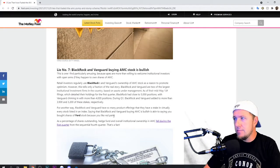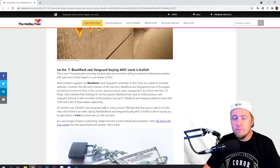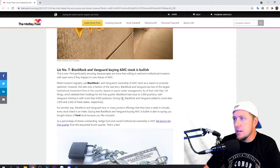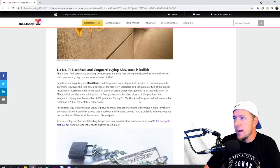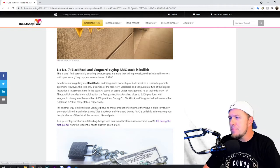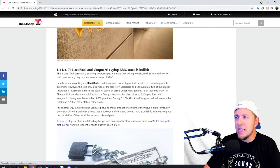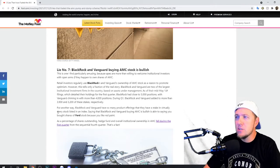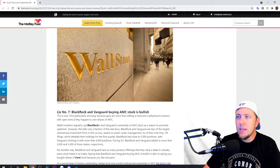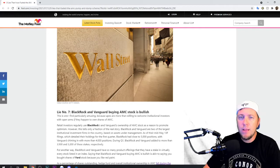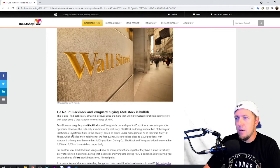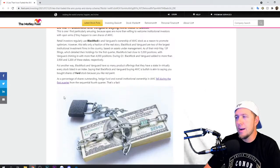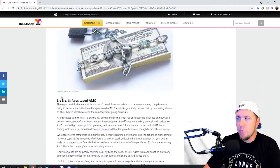BlackRock and Vanguard buying AMC stock is bullish. Not really. It's not really bullish. These companies own so many things. Like BlackRock had to close 5,000 positions with Vanguard, chiming with more than 4,000 positions during Q1. BlackRock and Vanguard added more than 3,900 and 3,200 of these stakes, respectively. BlackRock and Vanguard have so many product offerings that they have staked in virtually every stock listed in an index. Saying that BlackRock and Vanguard buying AMC is bullish is akin to saying you bought shares of Ford stock because you like the red paint. That's very true. They are big companies, right? They're huge companies in the market, but they own a ton of everything. So the fact that they own AMC, not really that. That's such a small percentage of their portfolio. Now, if they said BlackRock or Vanguard went all in on it, different story. It's just not the way it is.